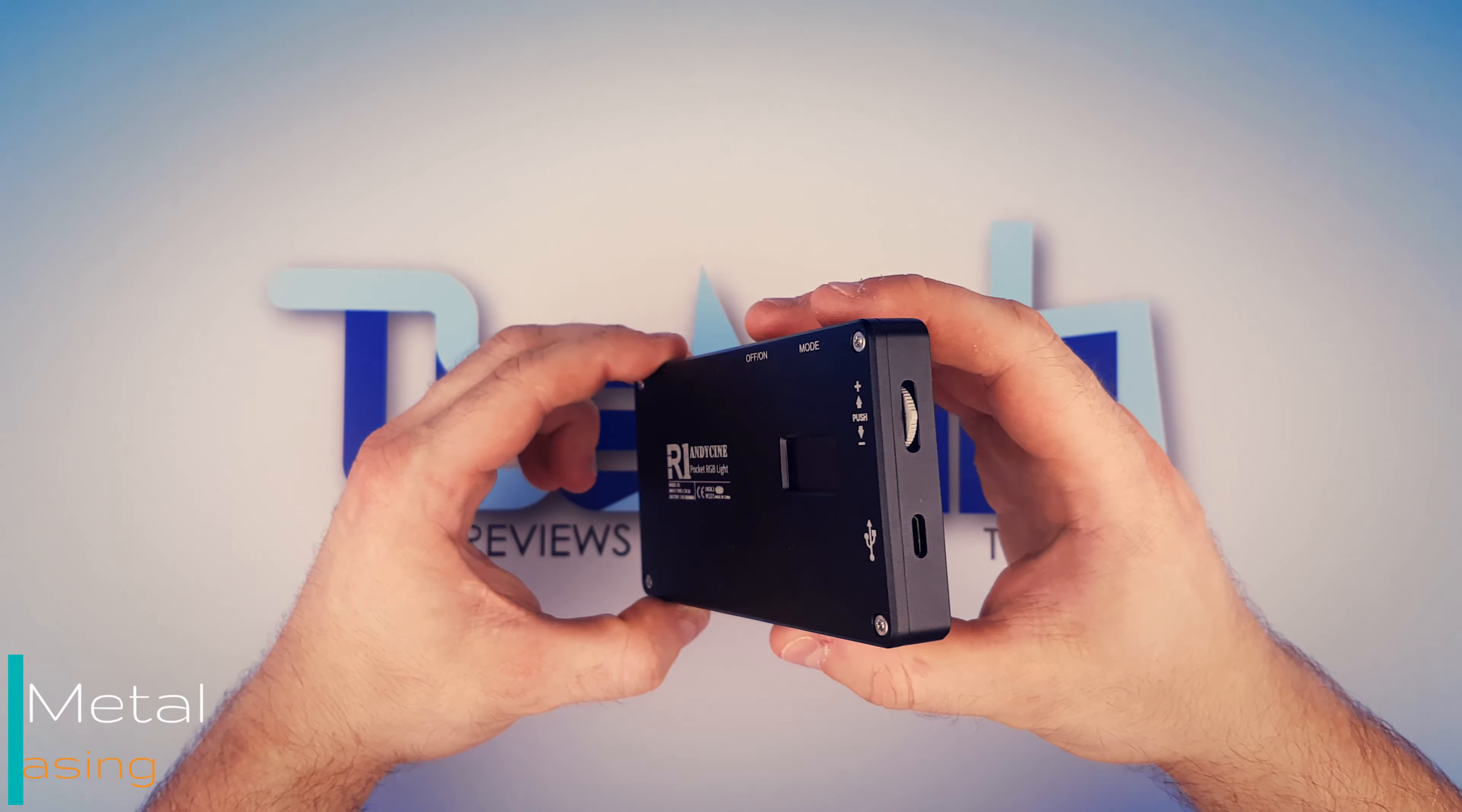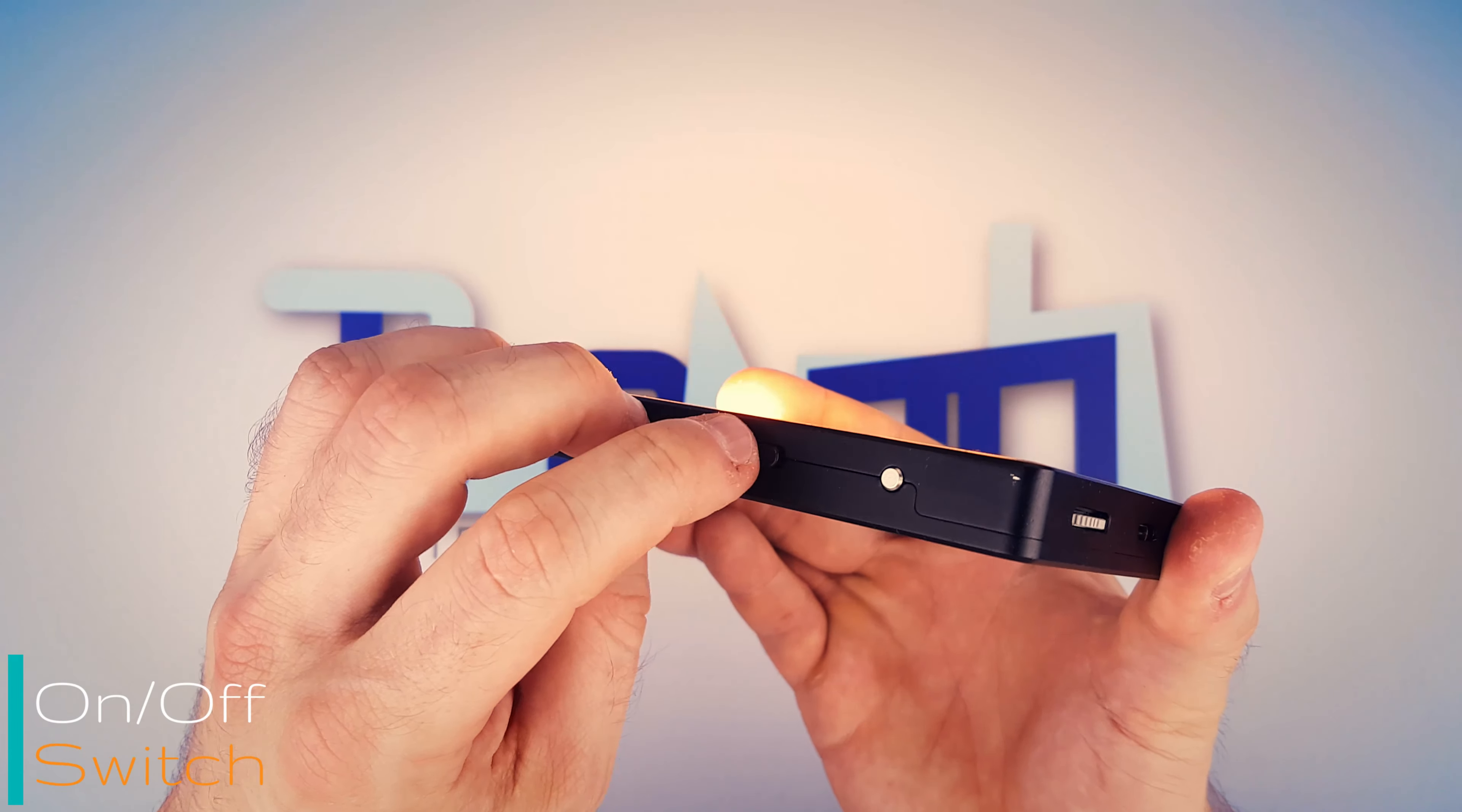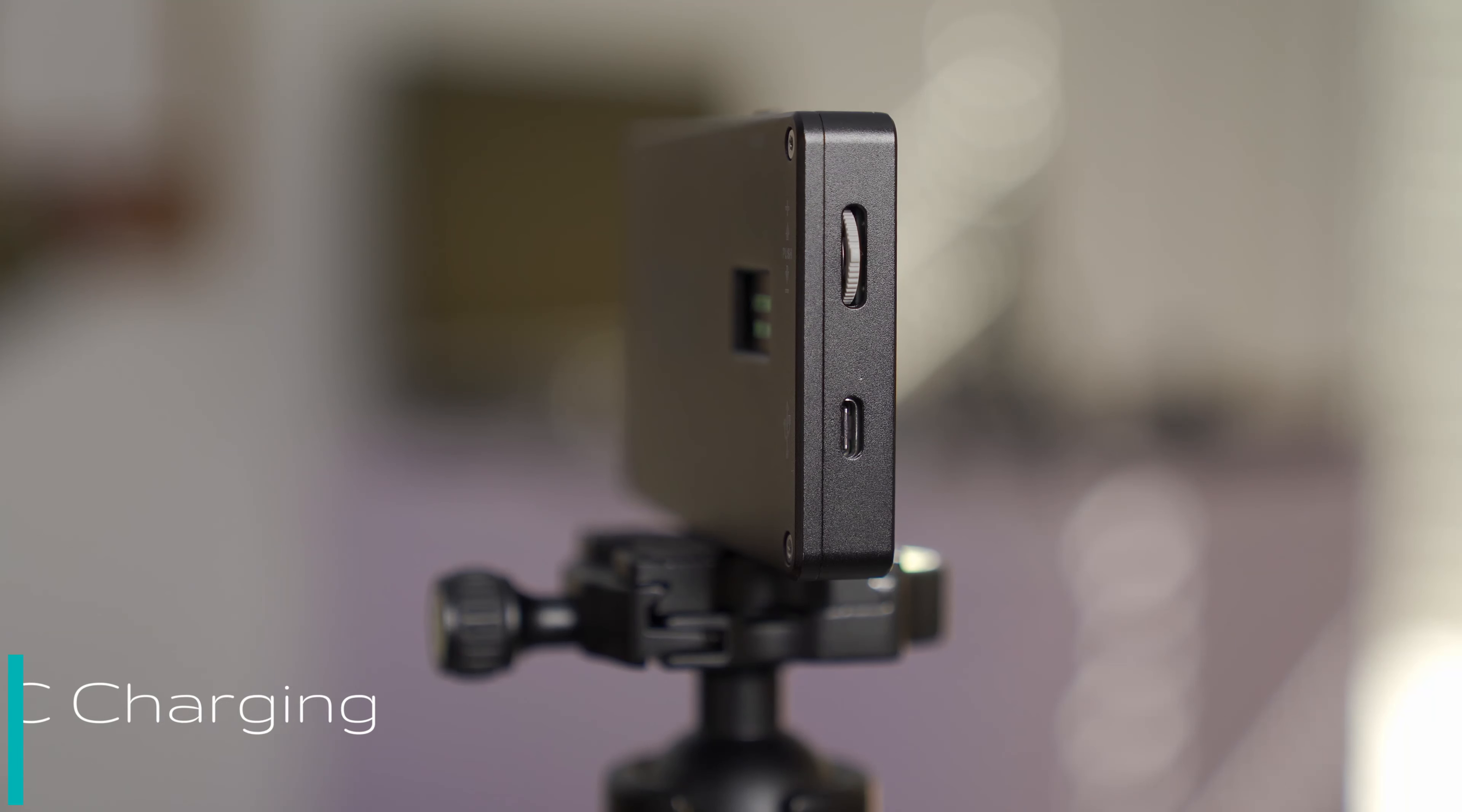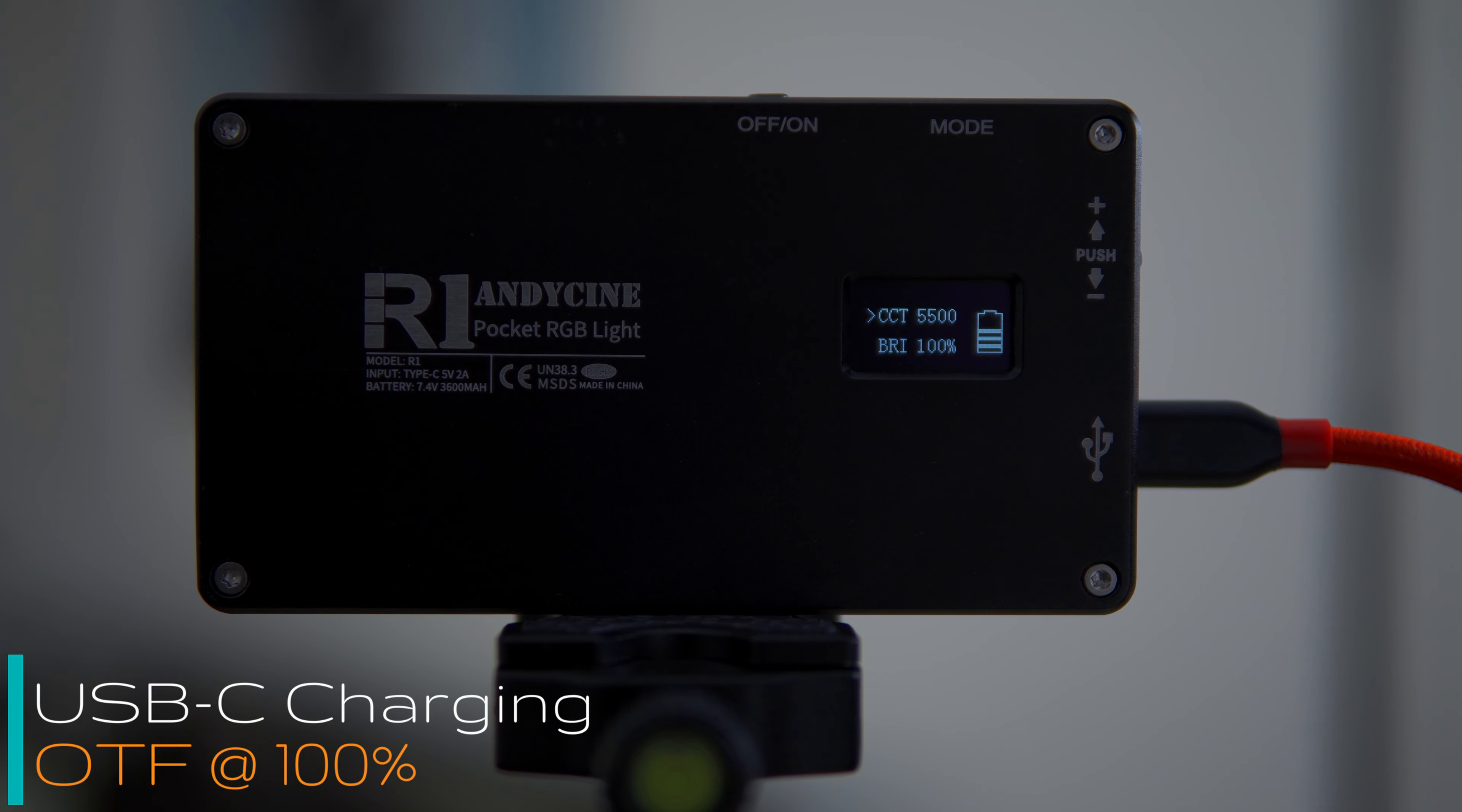Lots of them are plastic. This one metal. Heavy duty. Lots of them have an on off button with a status LED that draws power. This one has a solid on off switch. Lots of them are chargeable on the fly via micro USB, but with reduced brightness. With this one USB-C charging on the fly full brightness.